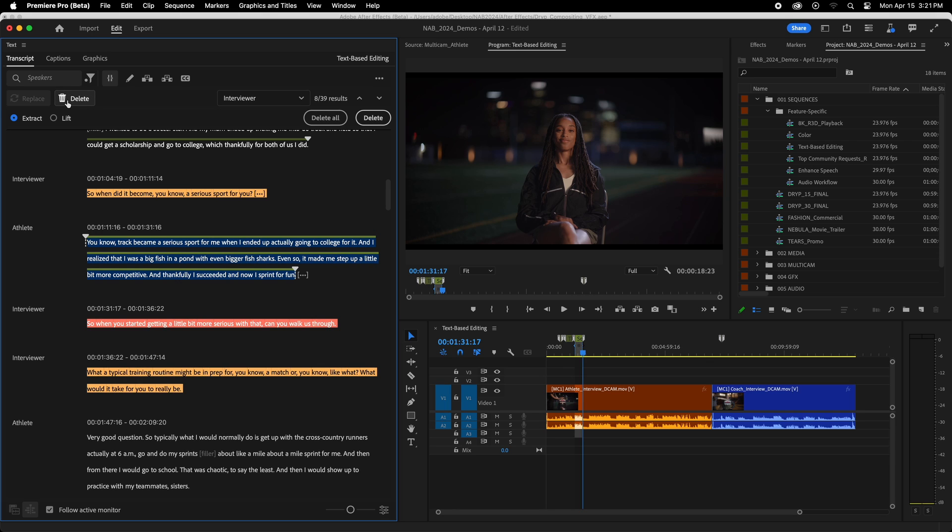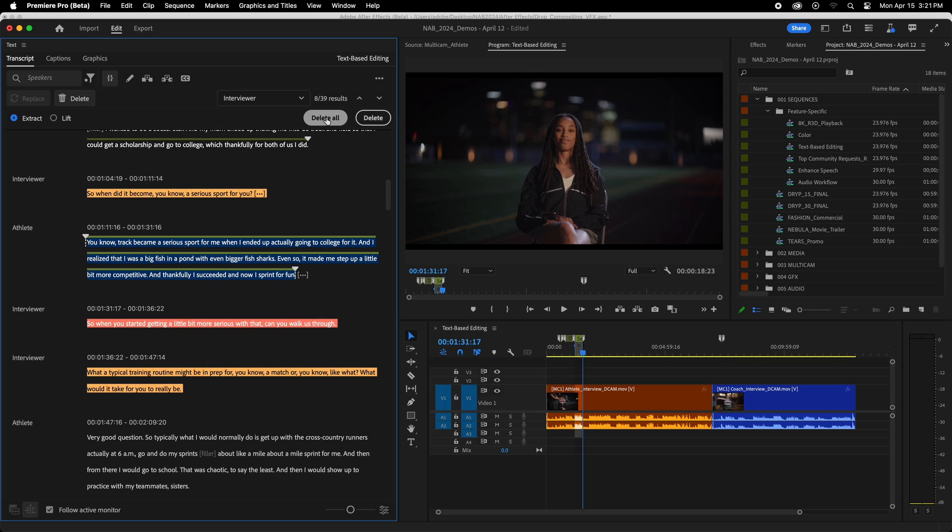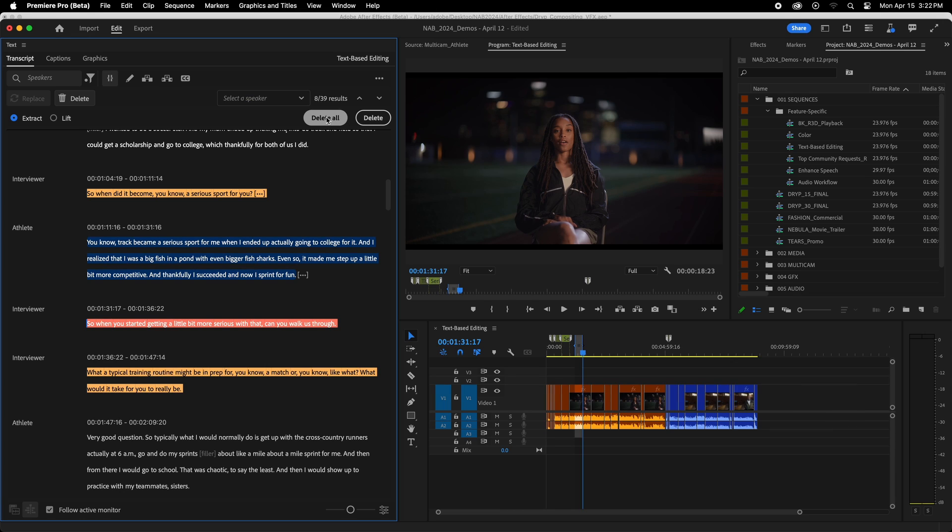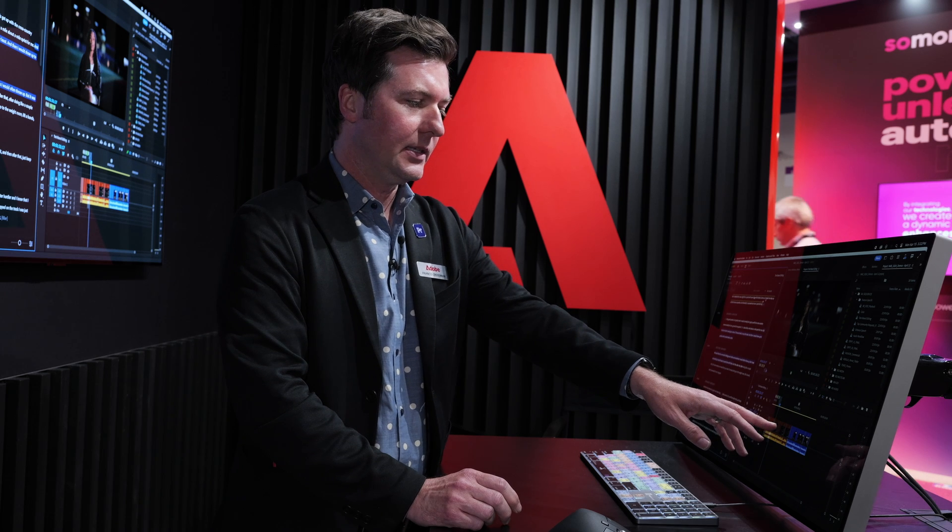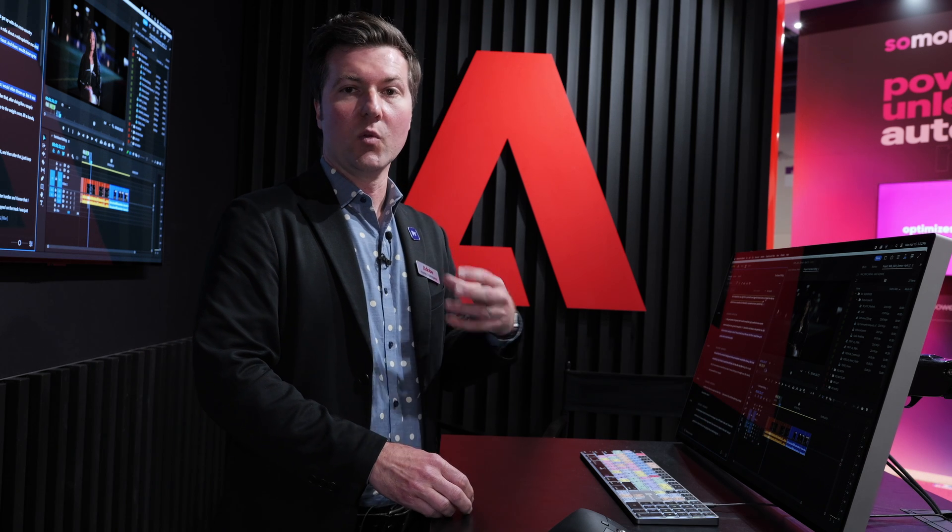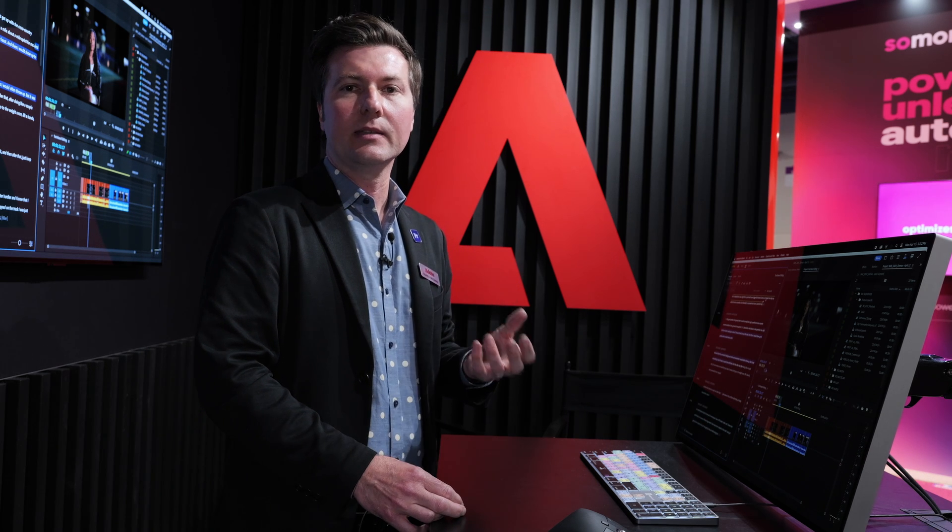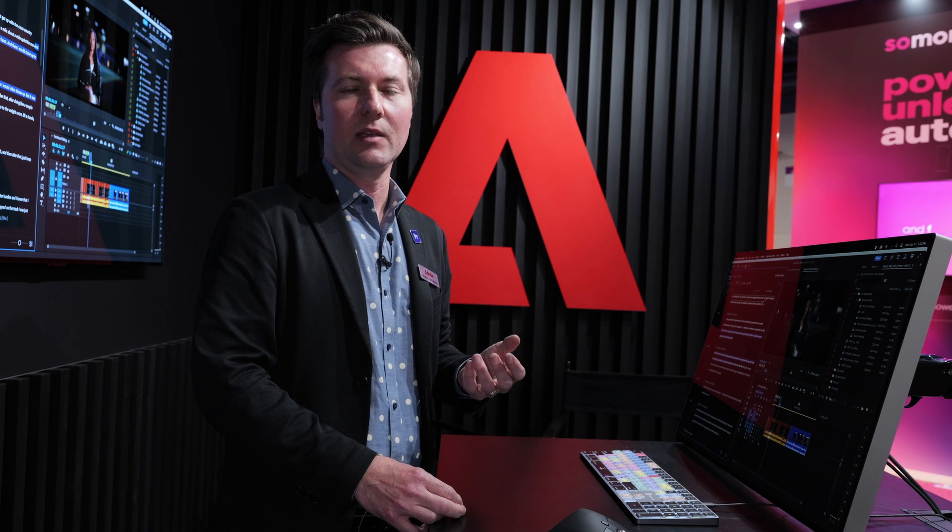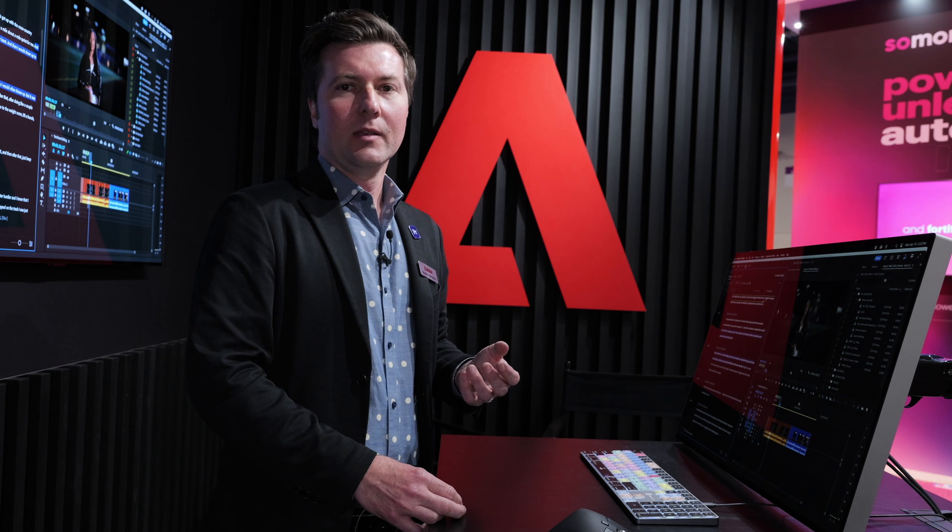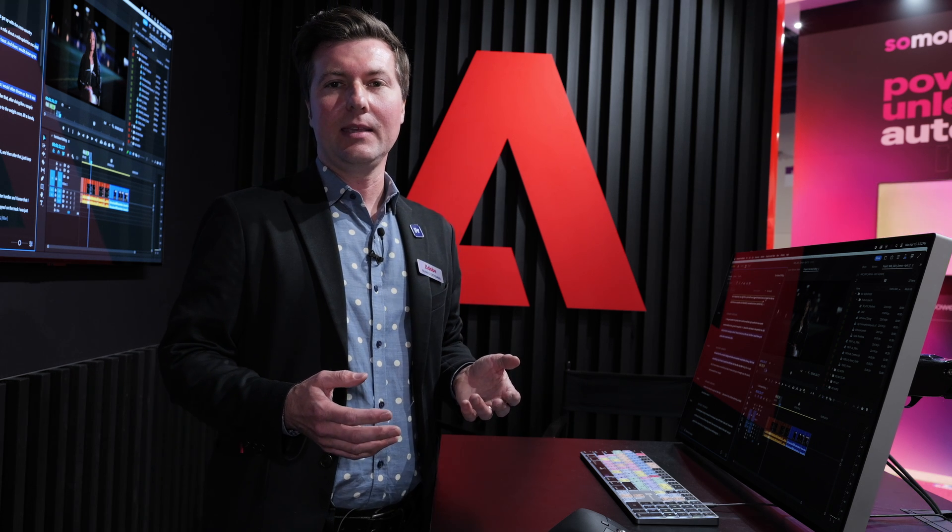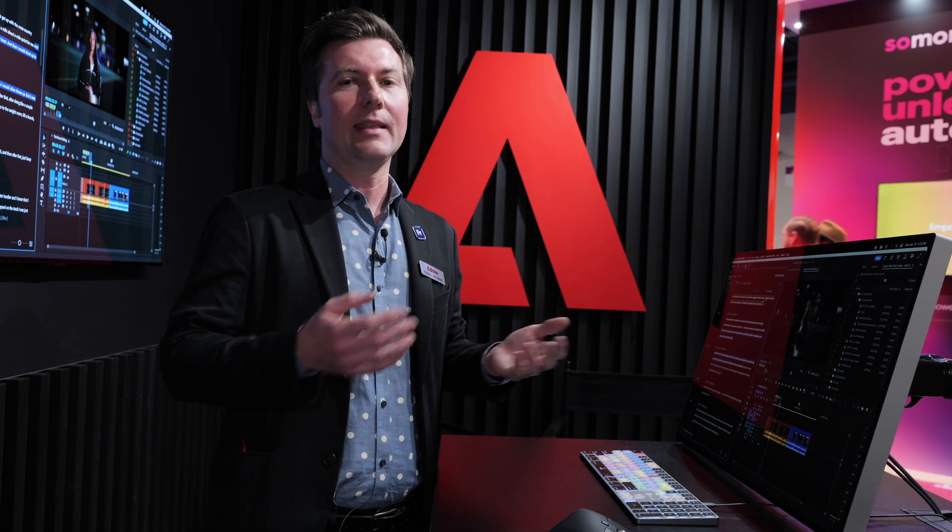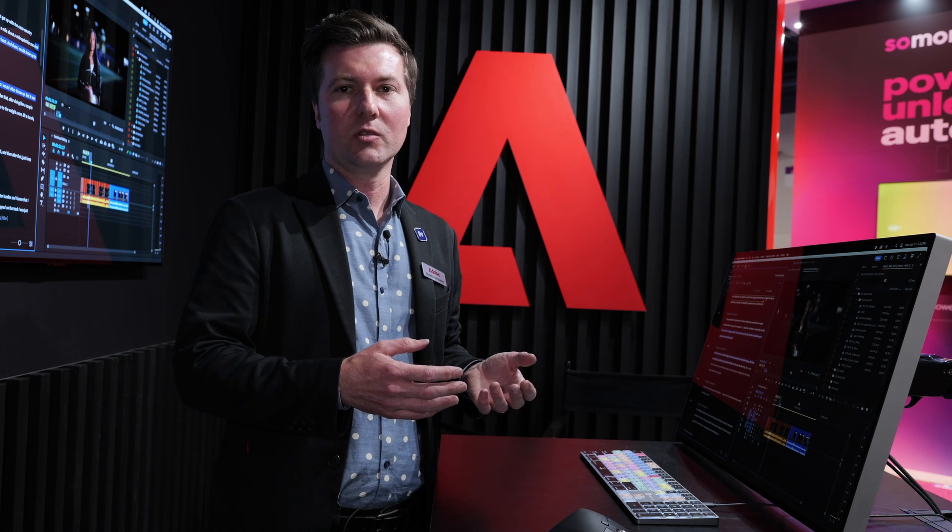I've got a couple of options. I can extract it, which will close the gap, or I can lift it, which will just delete those sections but leave an empty gap. In this case, I want to close that gap. I'm going to hit Delete All, and when I do, pay attention to the timeline. Notice how it automatically created all of these edits, and it removed every instance of that speaker. So we're really excited to be getting these updates into the hands of our users.